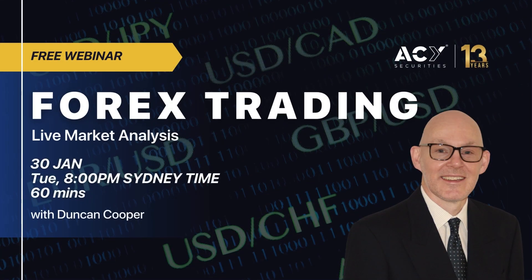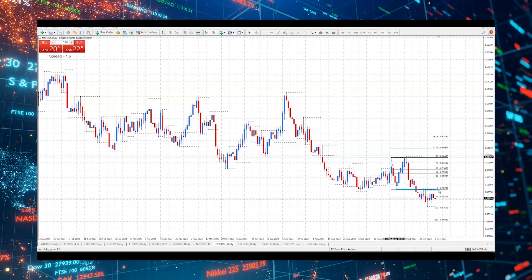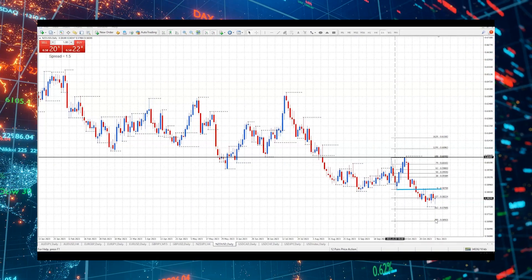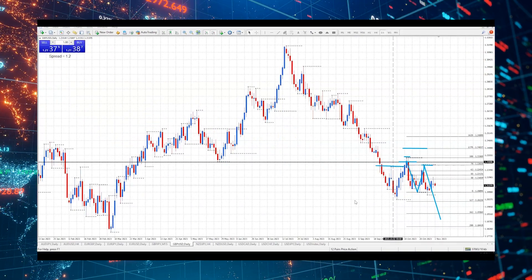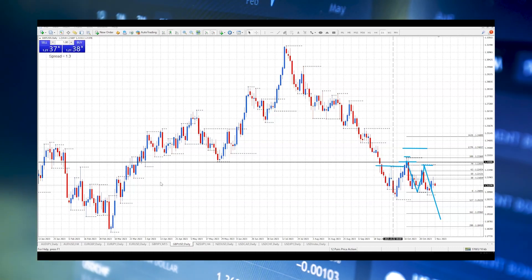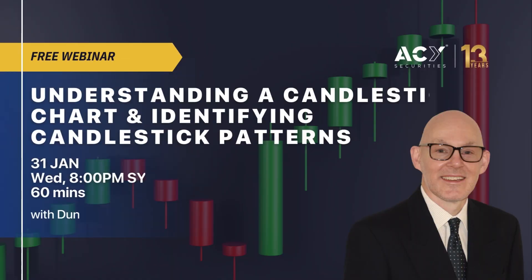8 p.m. Sydney time. Forex trading, live market analysis. During this webinar, Duncan will review 12 currency pairs, determine the key support and resistance trading levels for the week ahead, discuss his favorite risk-to-reward trading opportunity, and answer your trading questions.